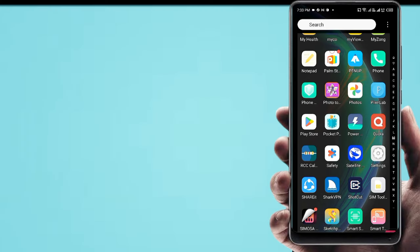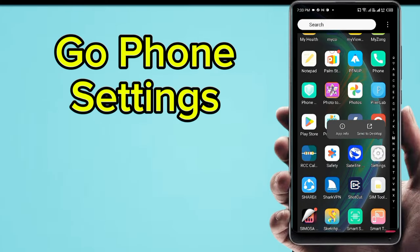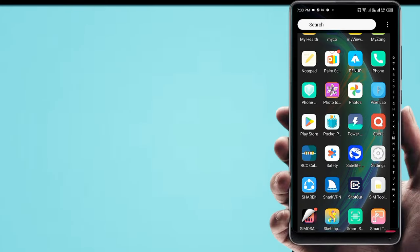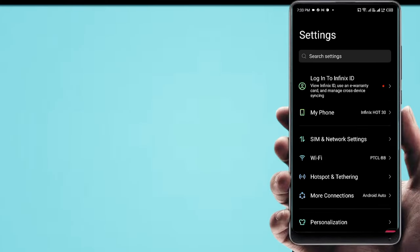First, go to phone settings, following step by step. SIM and network settings.